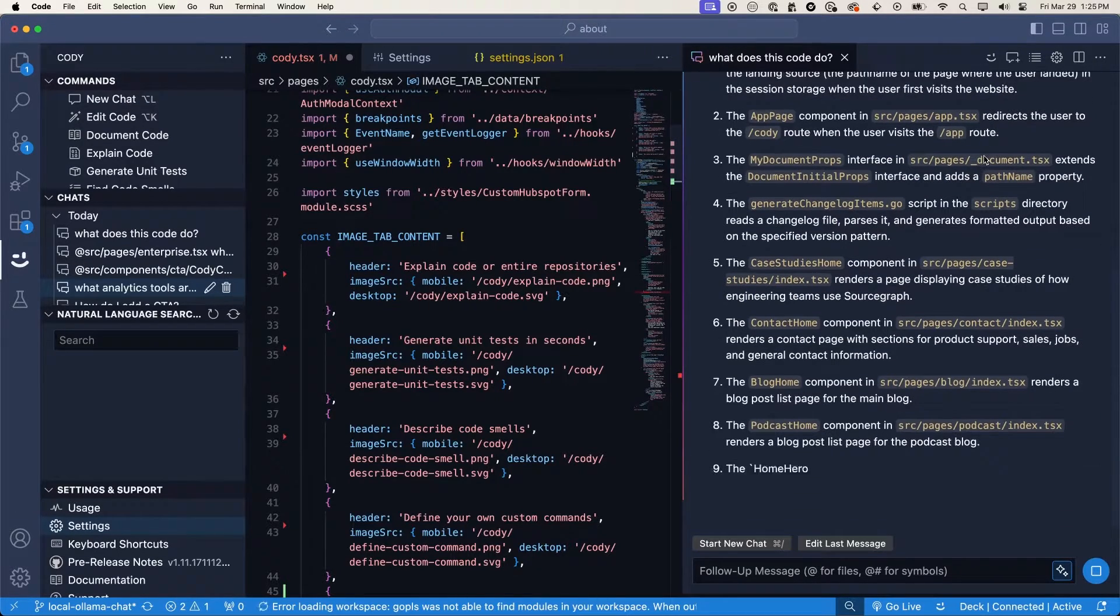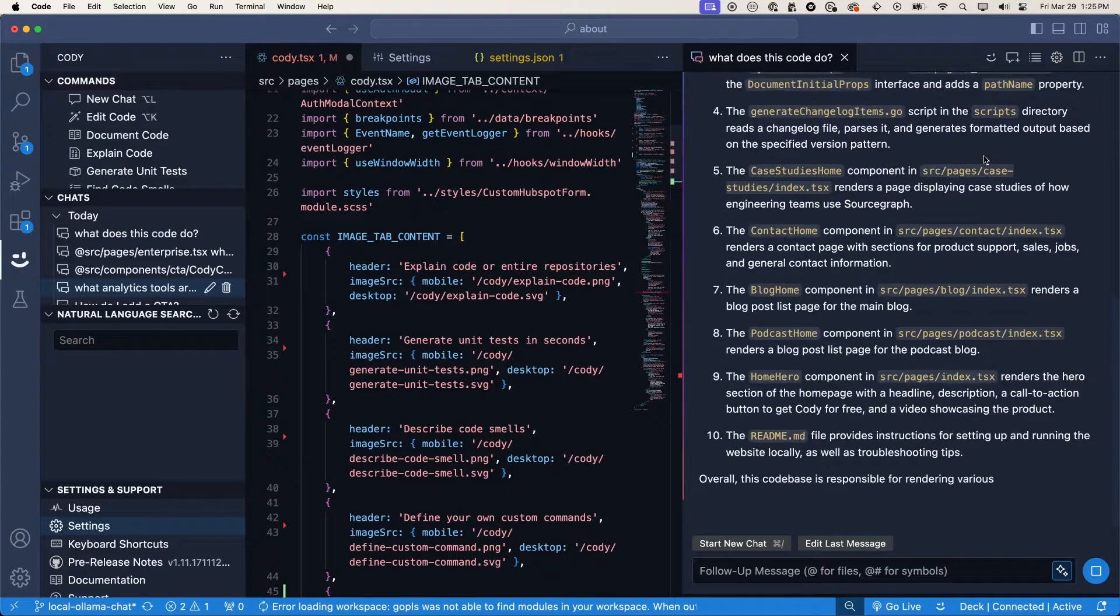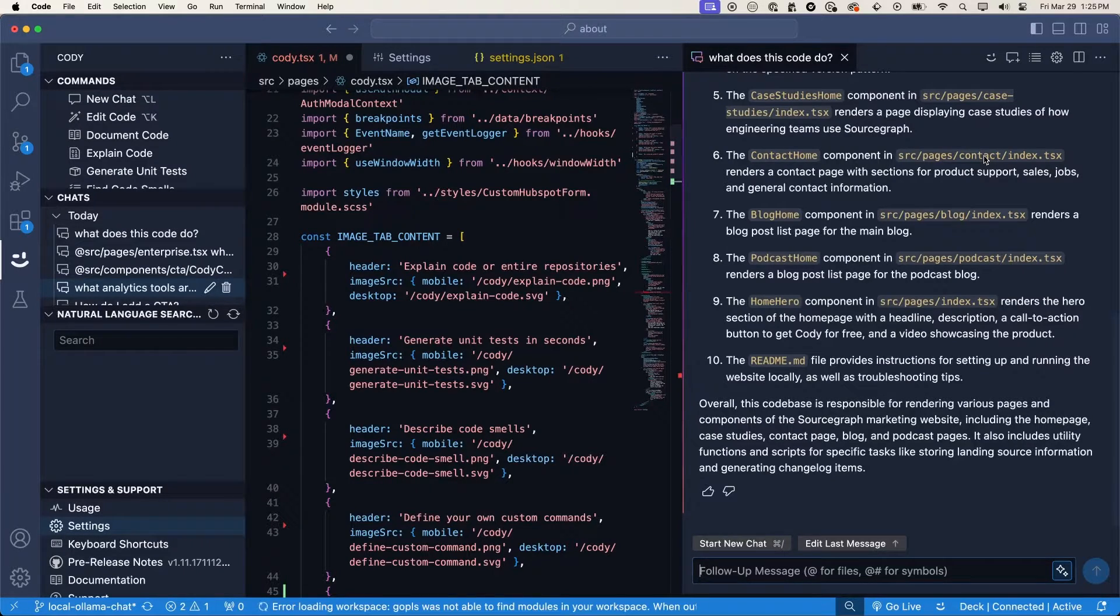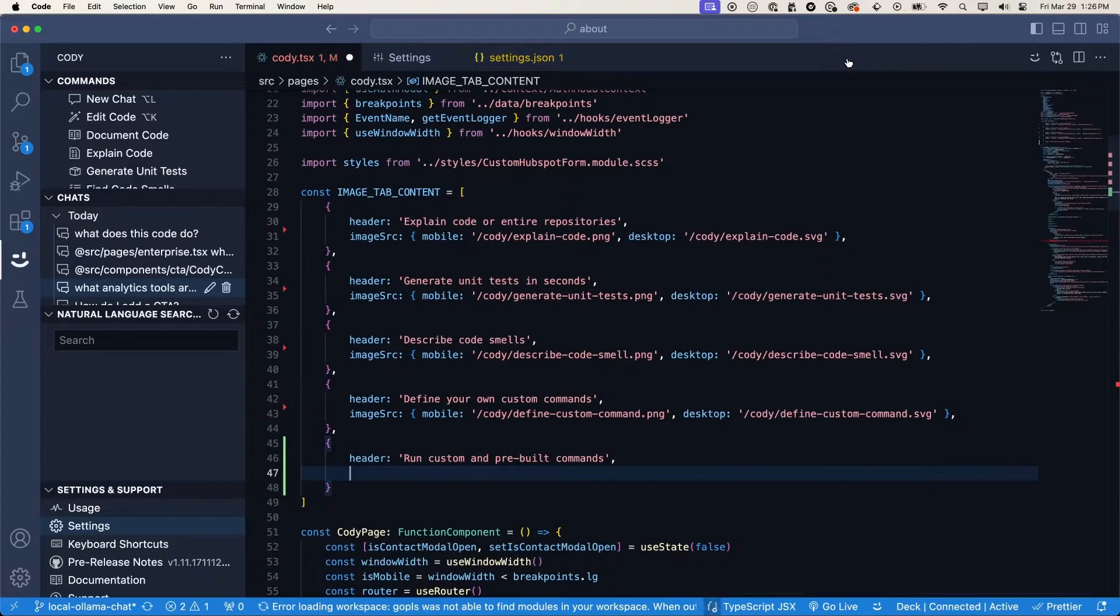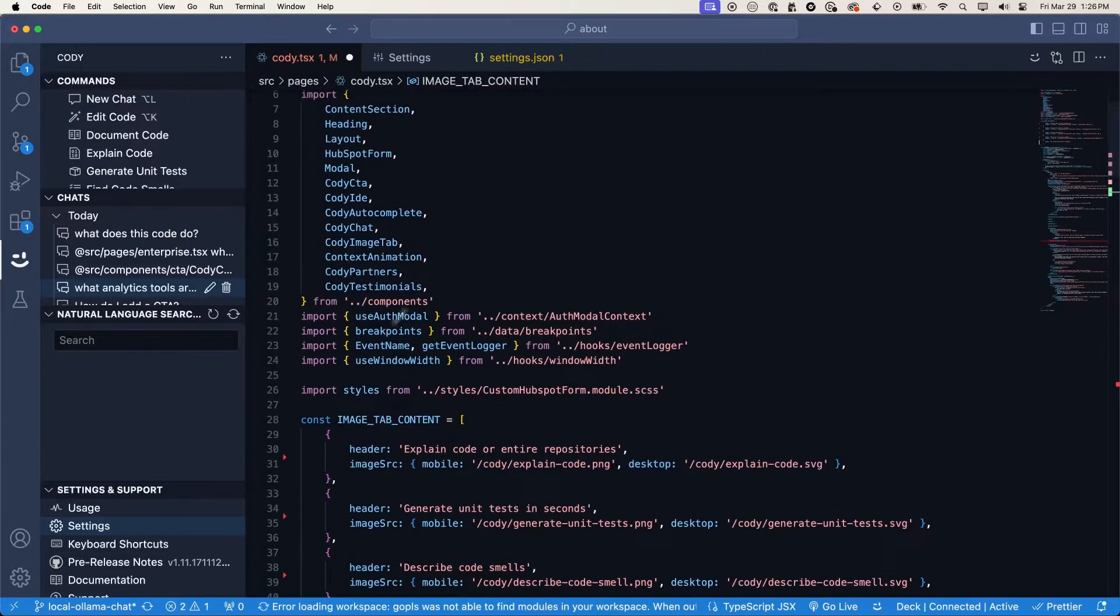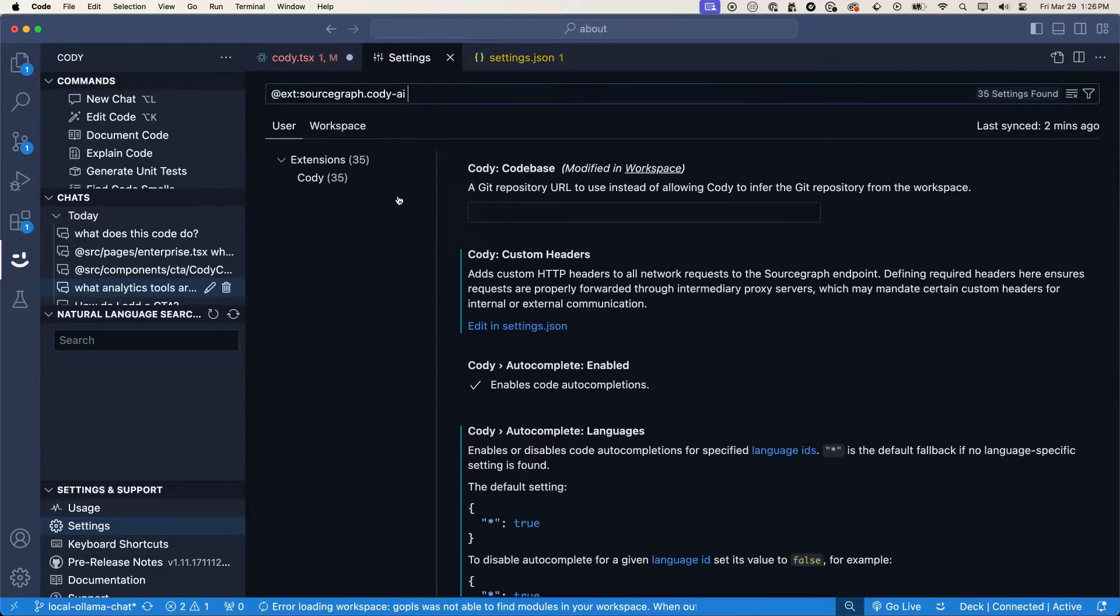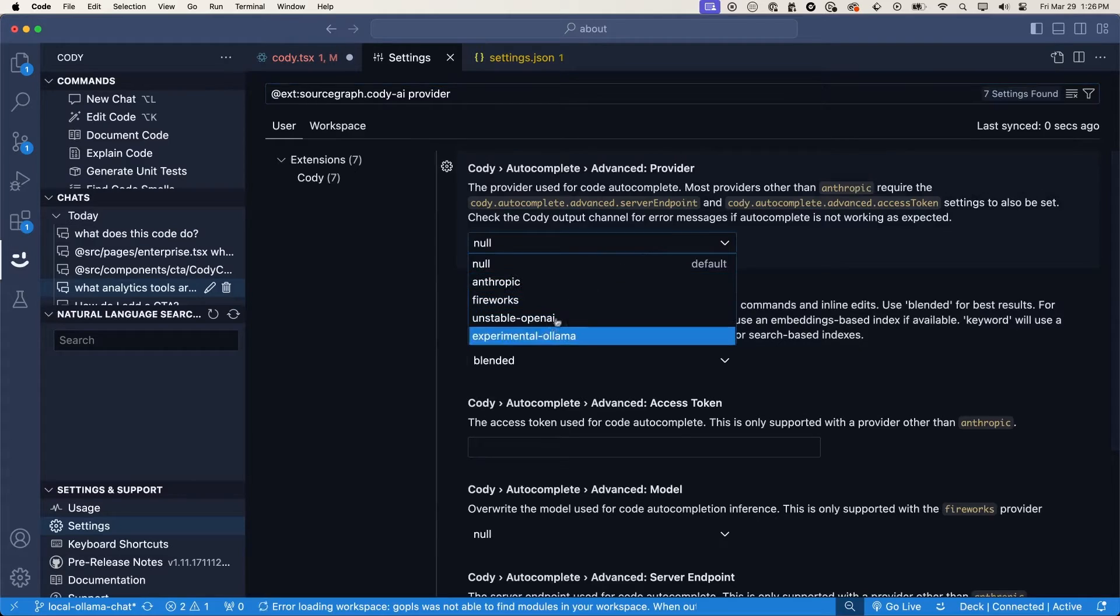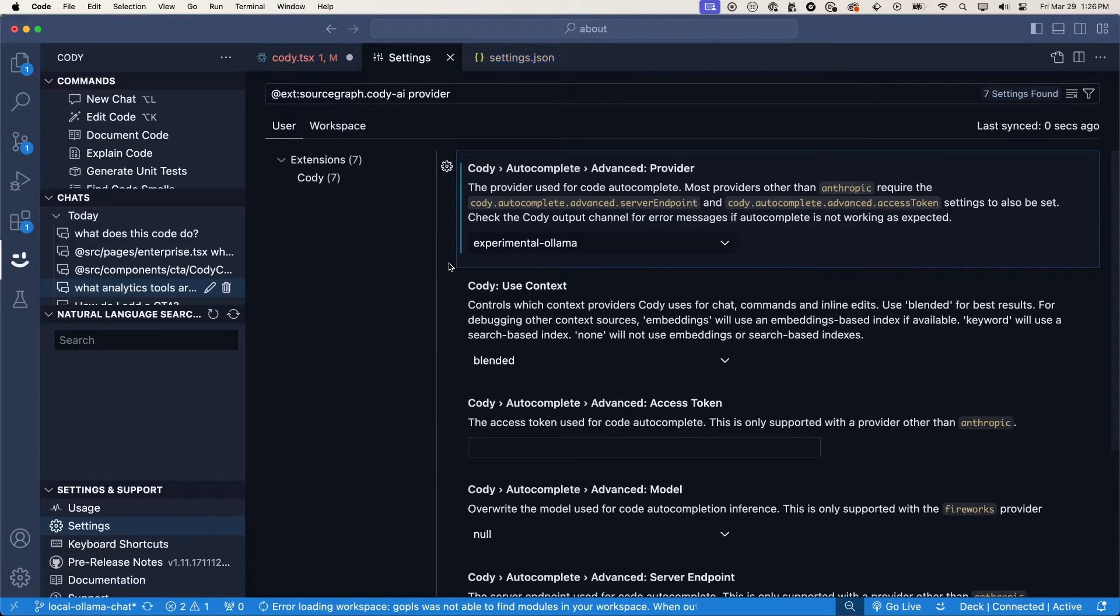For every chat that you do, you can choose a different model, or you can just choose a default one, like I'm using Claude 3 Opus here. But let's see how we would change this to use Ollama to run it locally, because these LLMs require an internet connection. They go through a remote API call to get in process. If you were on a flight, or if you were in an air-gapped environment where you didn't have access to the internet, you couldn't leverage any of these capabilities. But with Ollama, you can. So let's jump in here. And the first thing we'll show is how to change the autocomplete or the code completion provider.